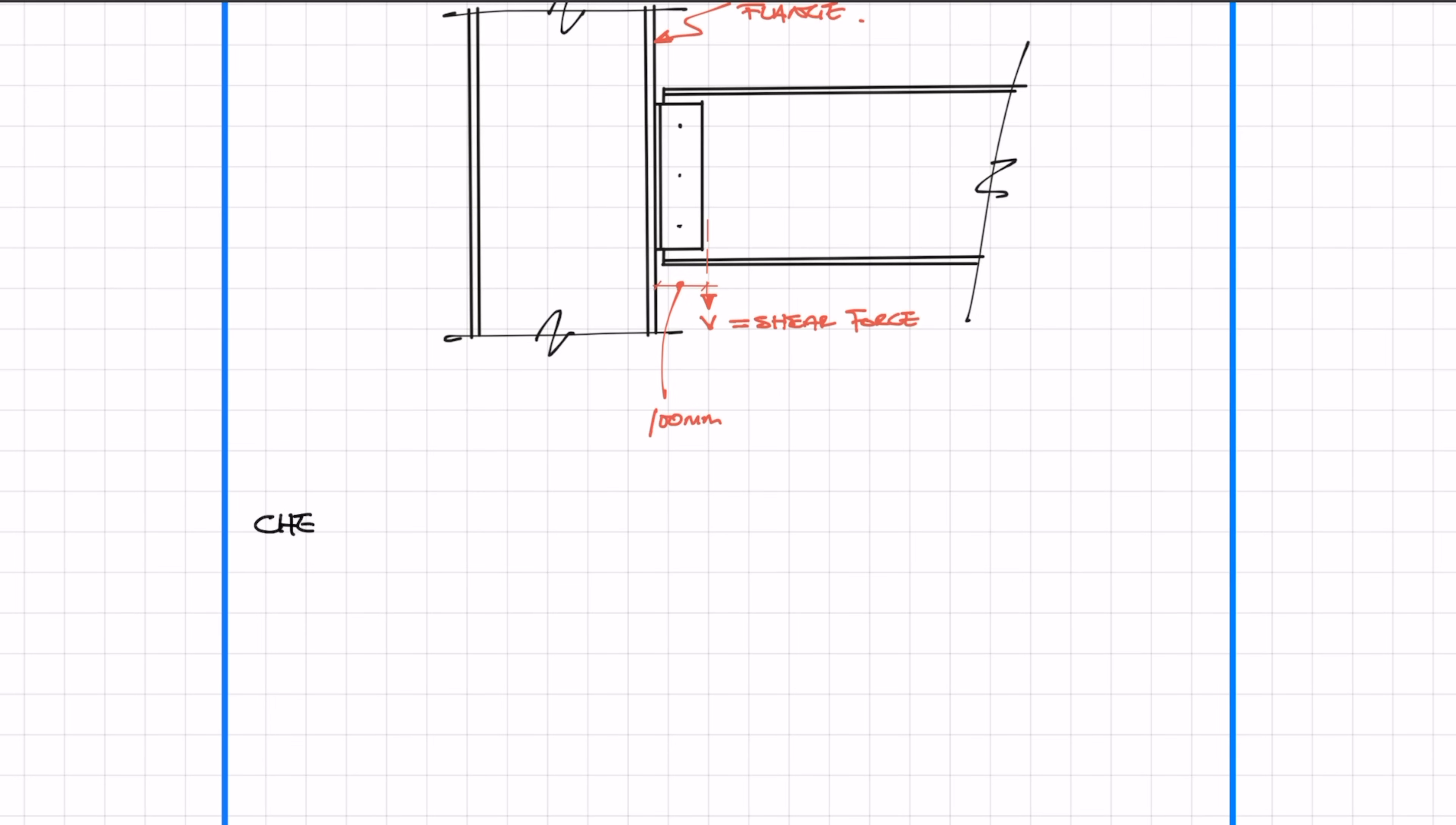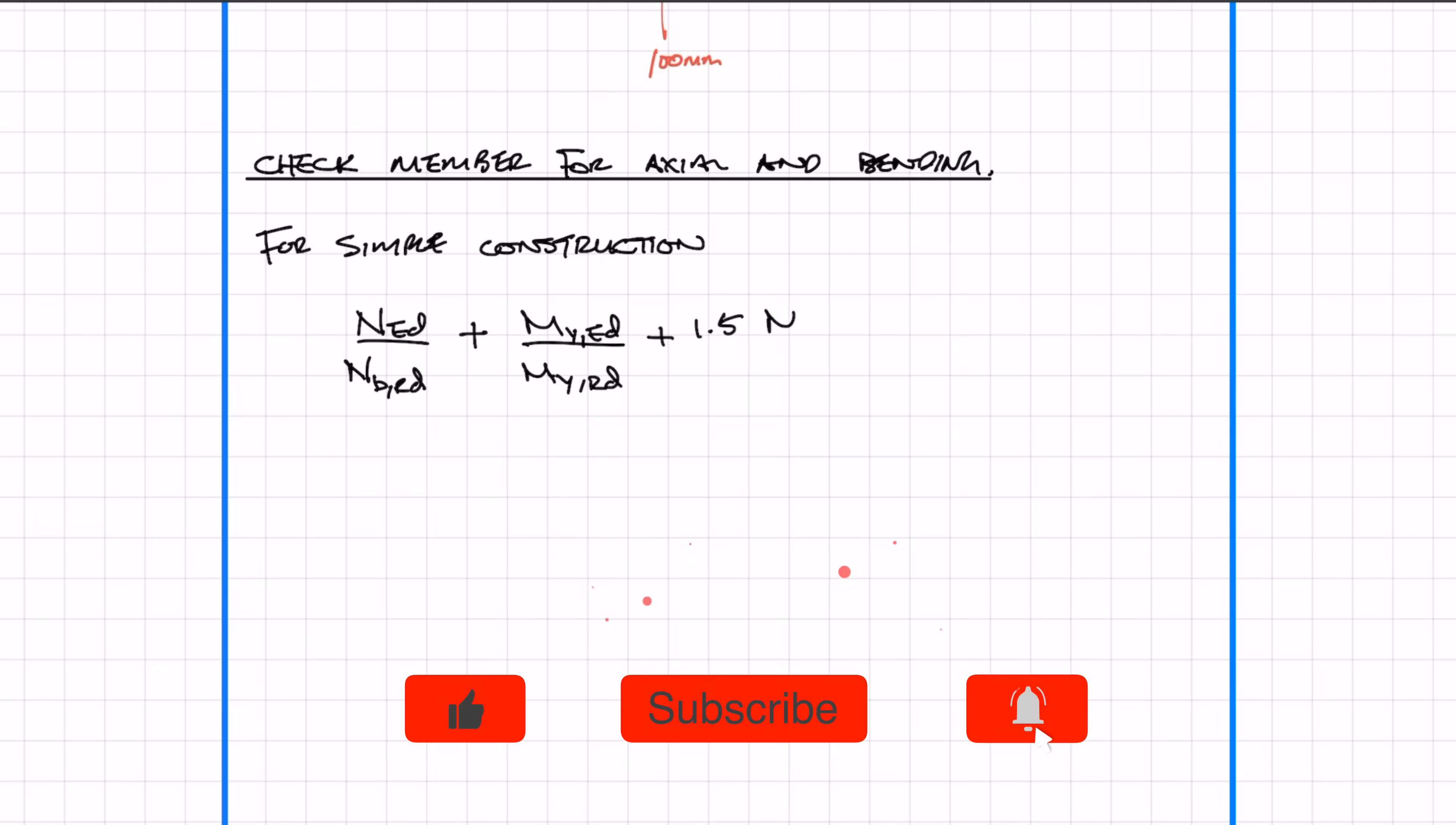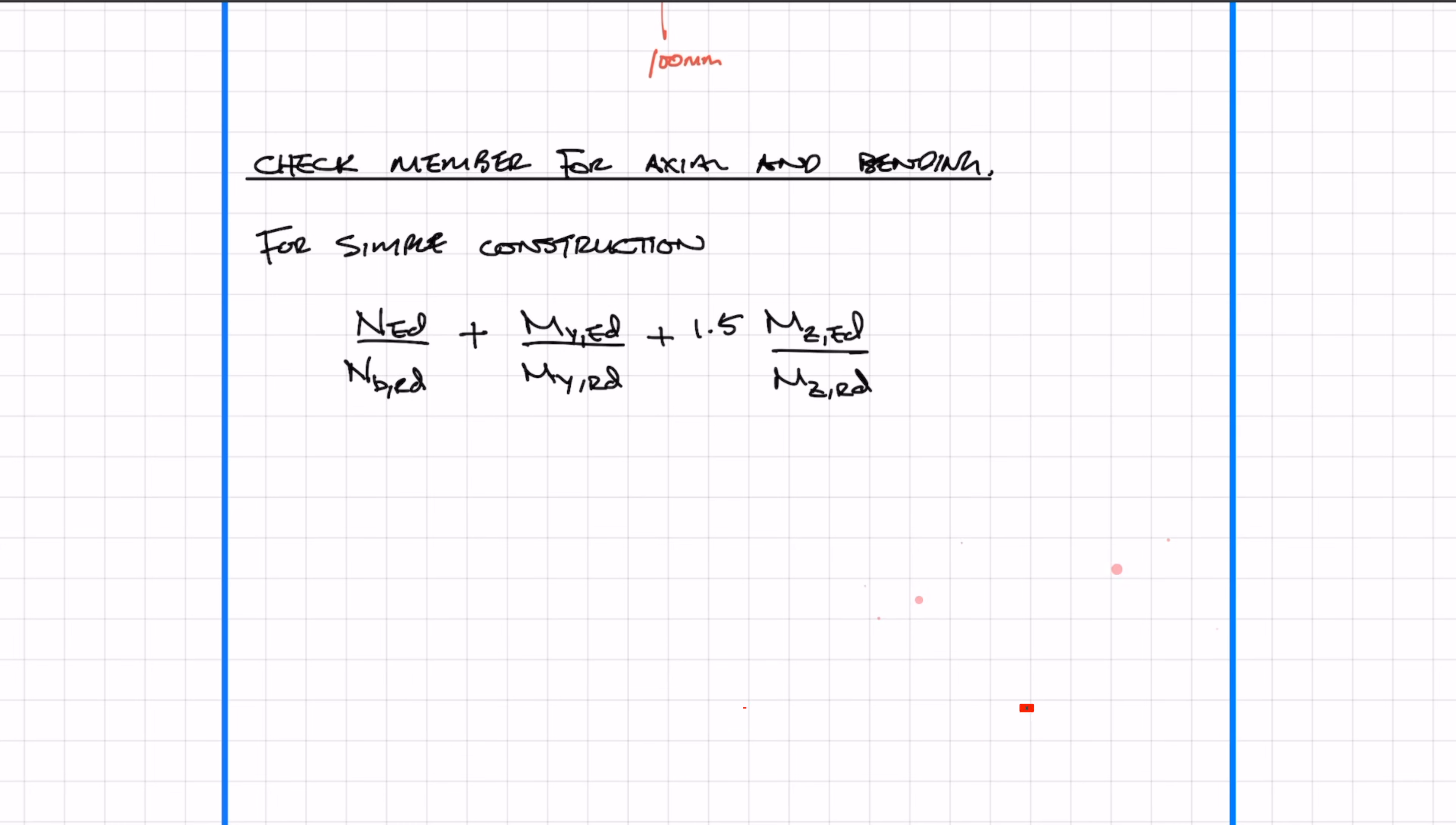Basically, we need to check the member for a combined axial and bending resistance check. To keep this simple, we're assuming simple construction, where you can use the simplified equation. The first part is the axial or buckling check, which we just did. Then we check the major axis and the minor axis.